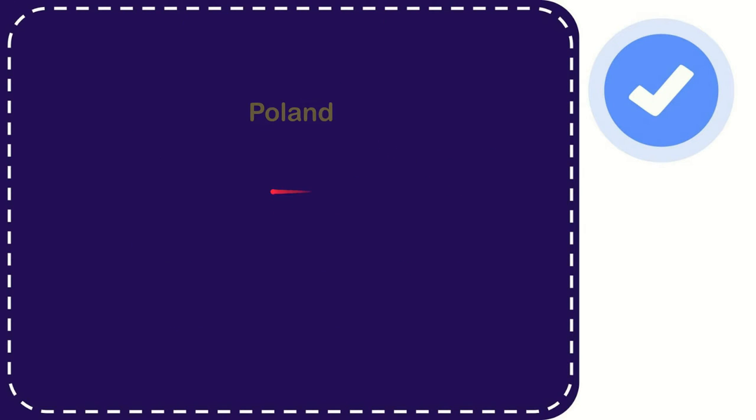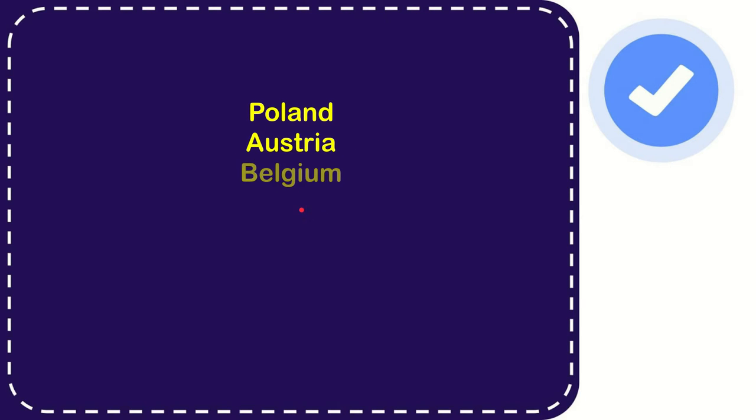Now I will give you a list of the options. The very first option is Poland. The second option is Austria. The third option is Belgium. And the very last option is Germany.